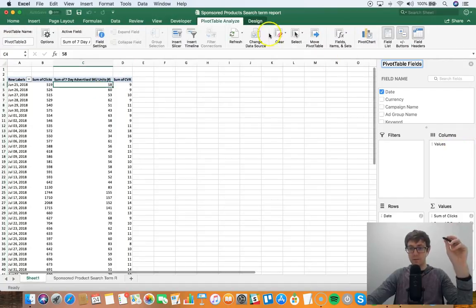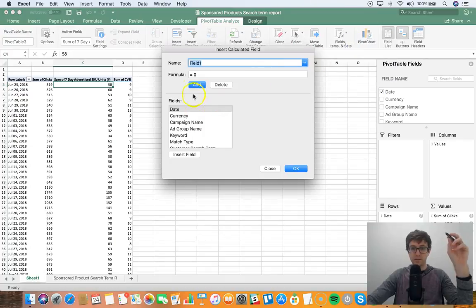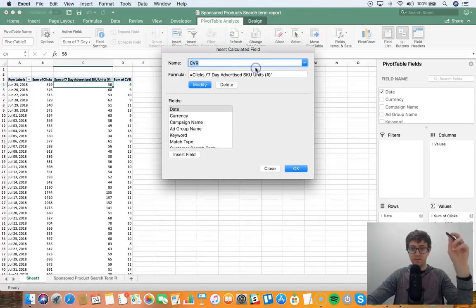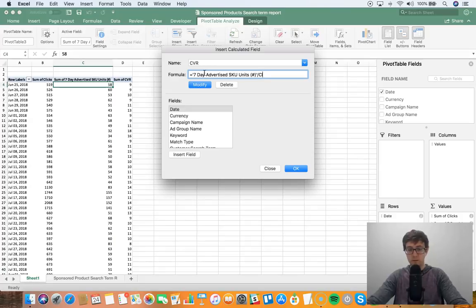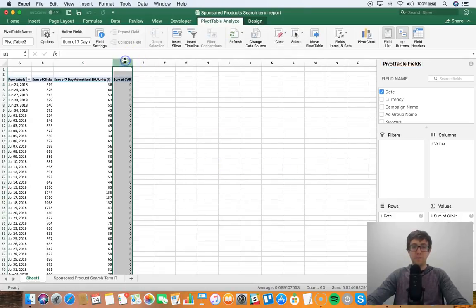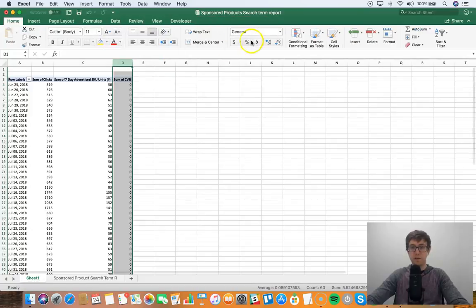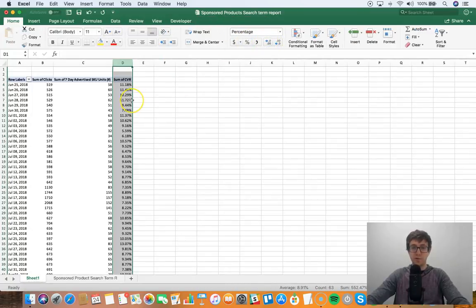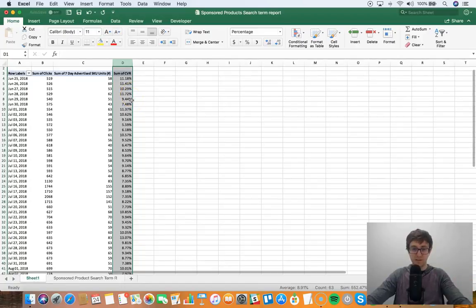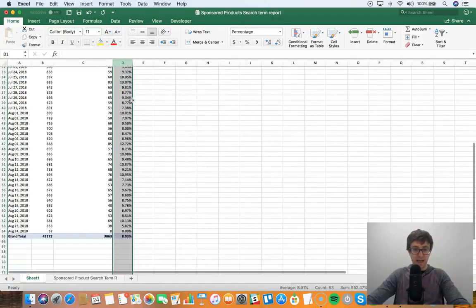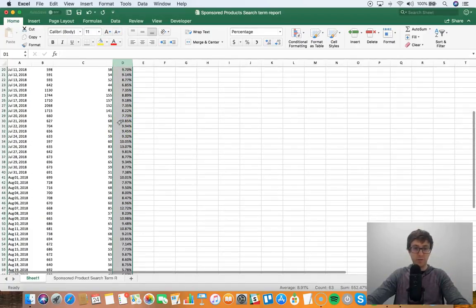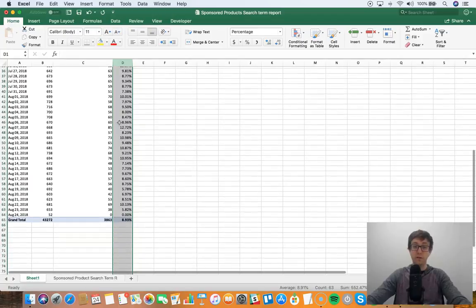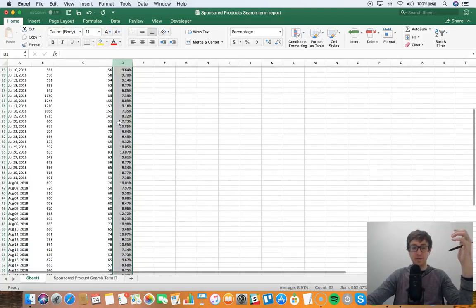And then what we can do is, oh actually it's the opposite, my bad. Let me go back here, calculated field, let's select our field CVR, I did it the opposite. So just try this. There we go. And then we can go over here and we can do percentage, and then you would push it out two decimal points, it's kind of the business rule. And then you can look at how your conversion rate's trending over time, which is really cool data to know, especially for seasonality purposes.